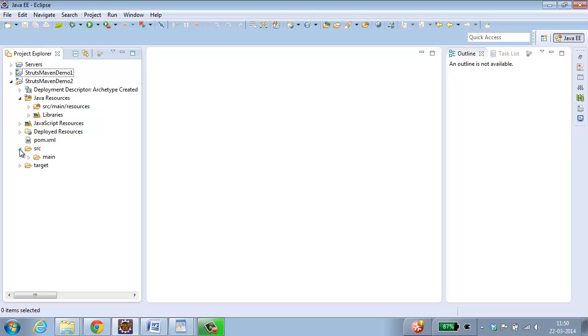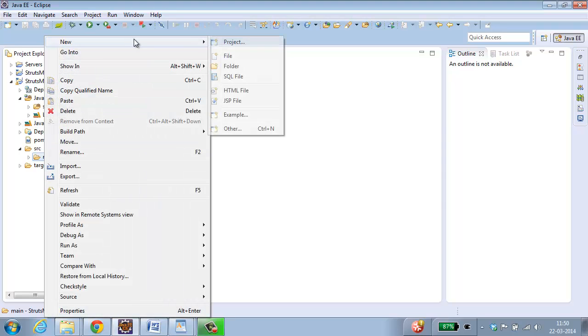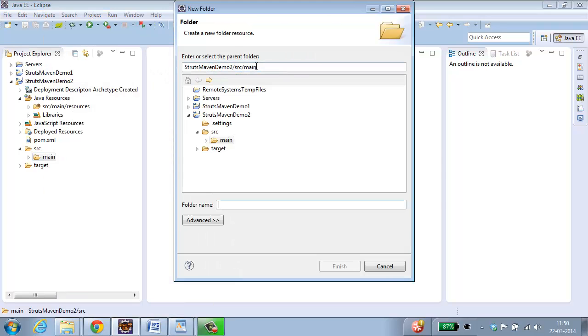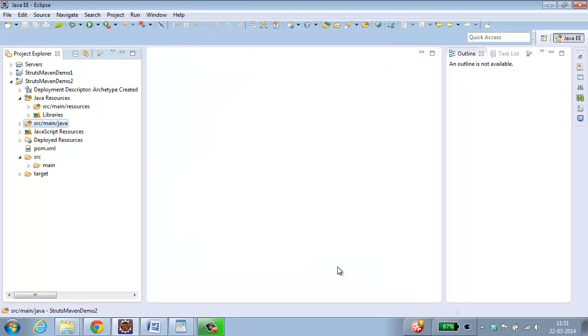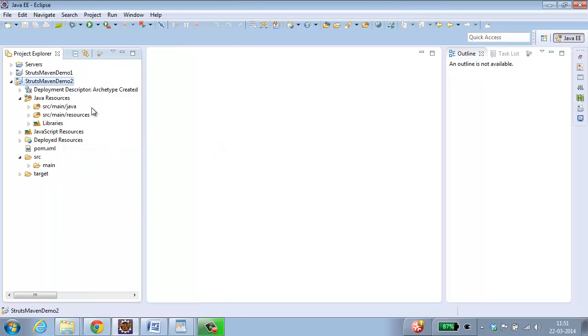Select src. Select main. Right click. New. Folder. Give the name of the folder as java. Click Finish. Refresh. So select your project, right click, Refresh. Now you can see src/main/java which is going to have all your java files.